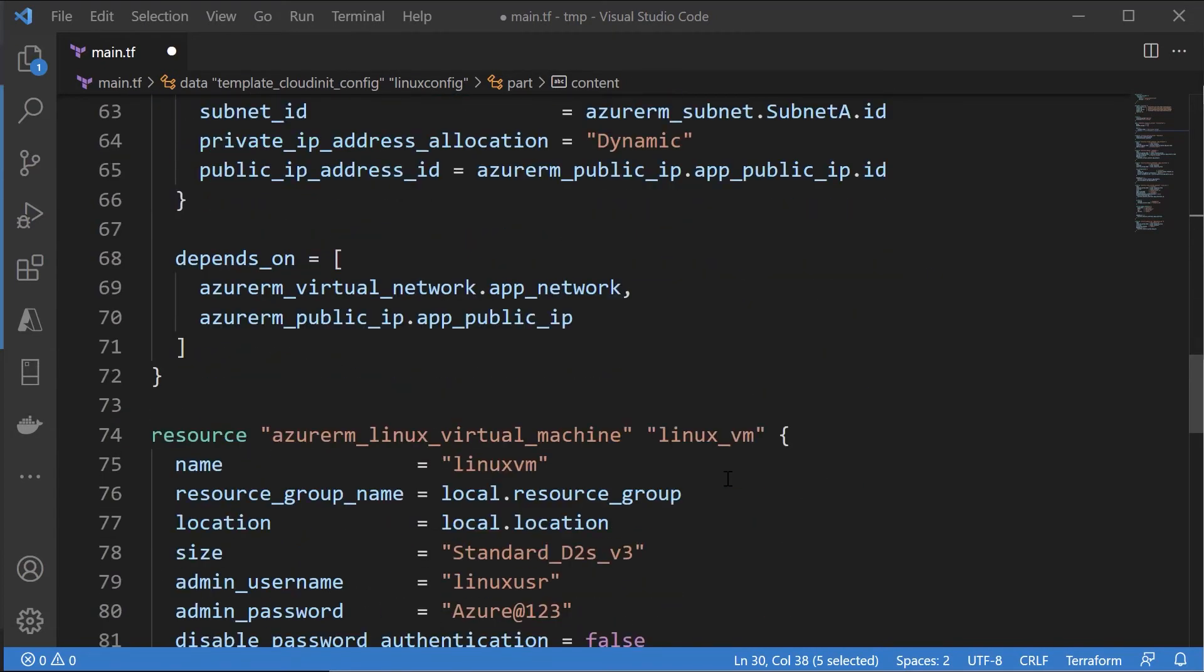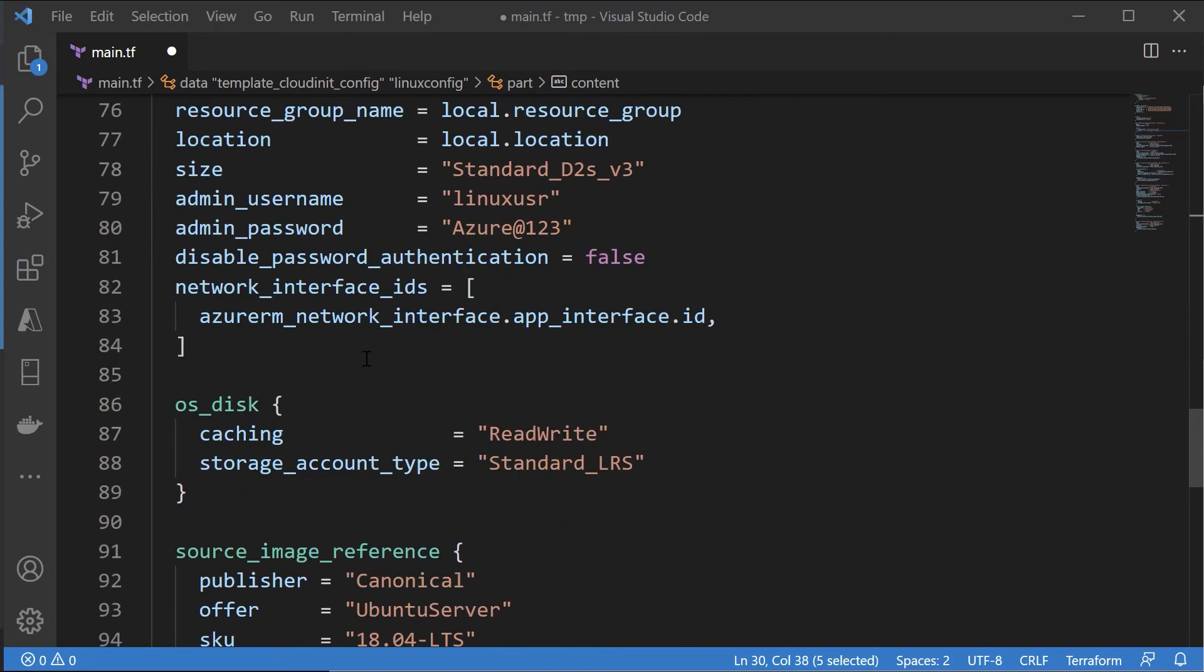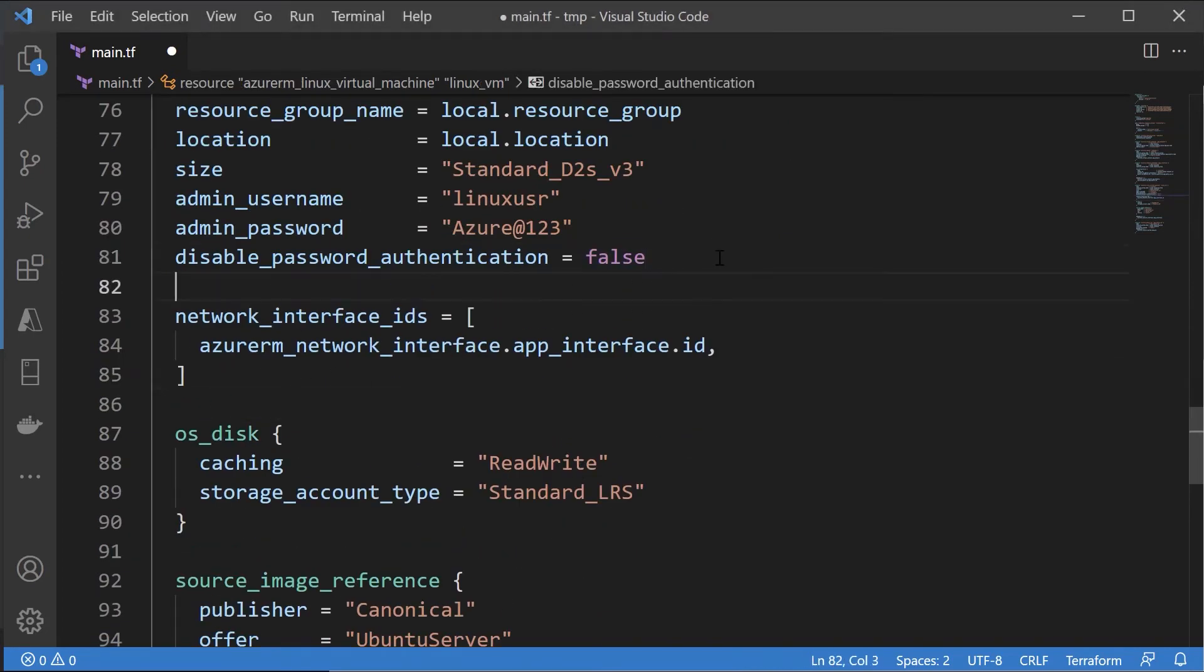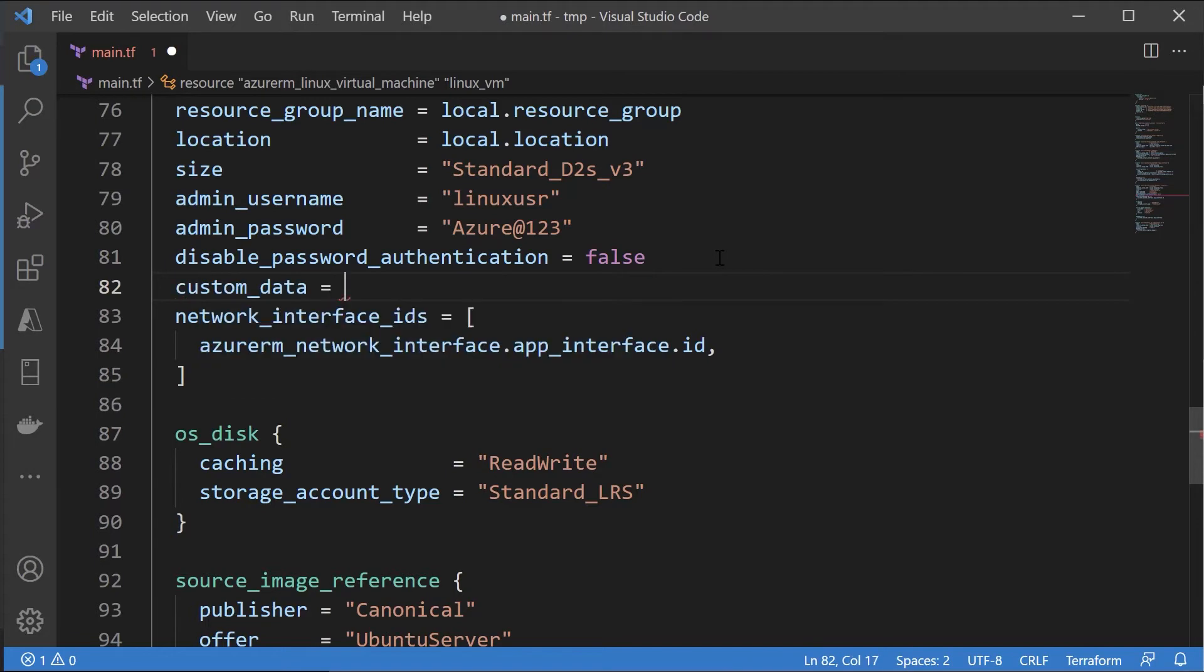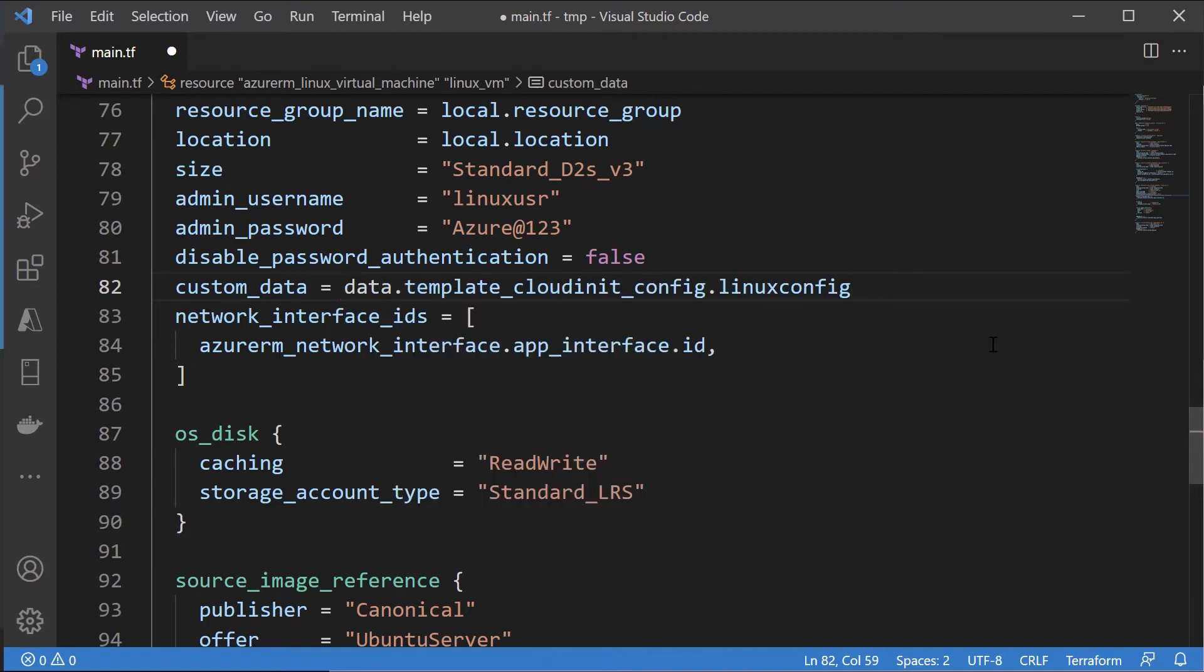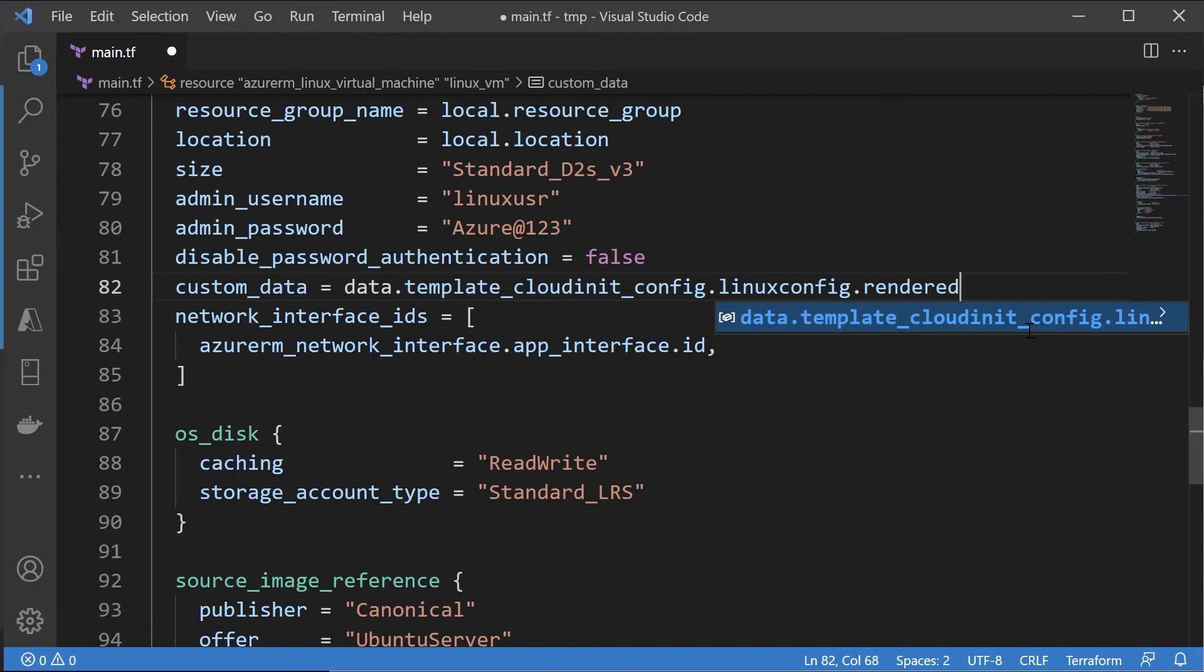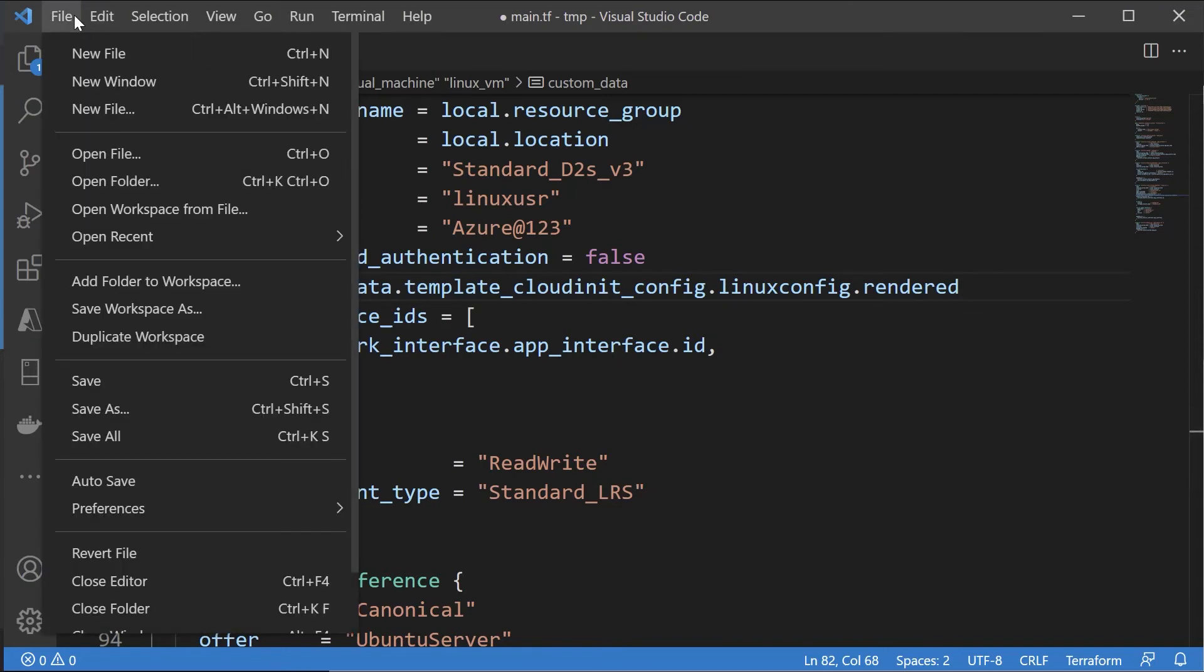And then if I go to my Linux VM itself, for this resource here I need to now choose custom data. I need to now choose data.template_cloud_init, that's what we have, and I need to choose the option of rendered. So this will ensure that the cloud-init configuration is applied onto the custom data. So custom data is where we can actually have the cloud-init configuration in place. Let me save this.